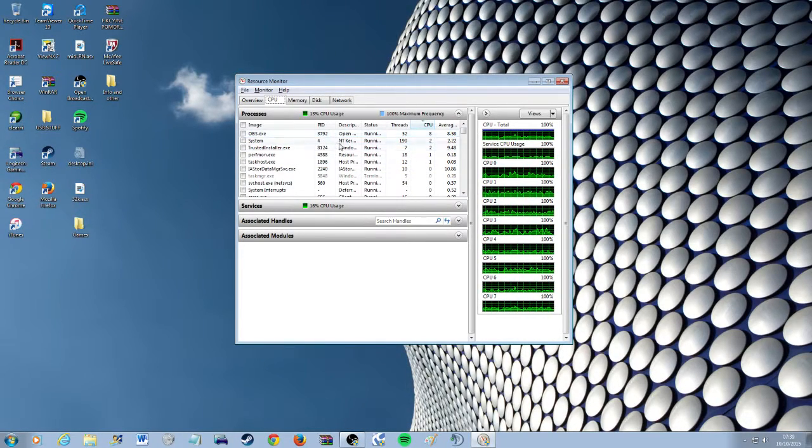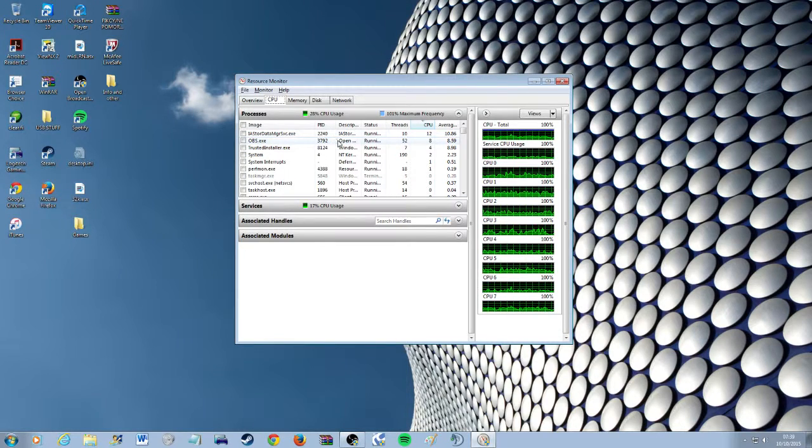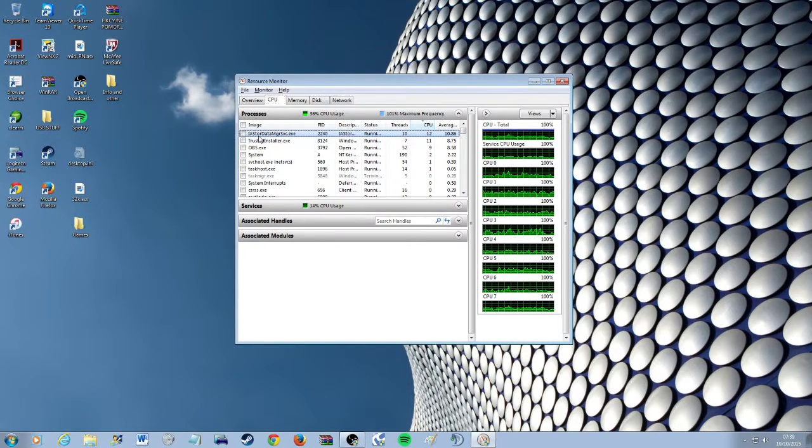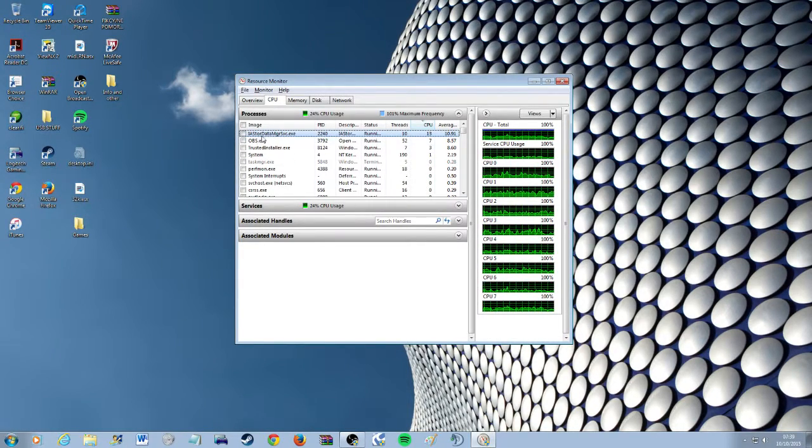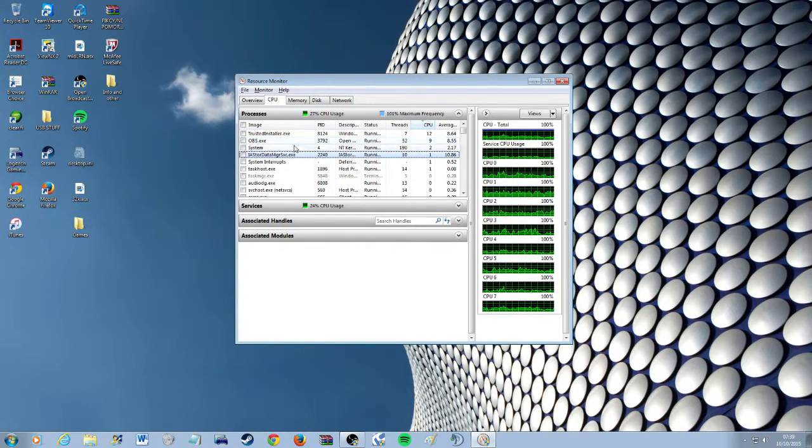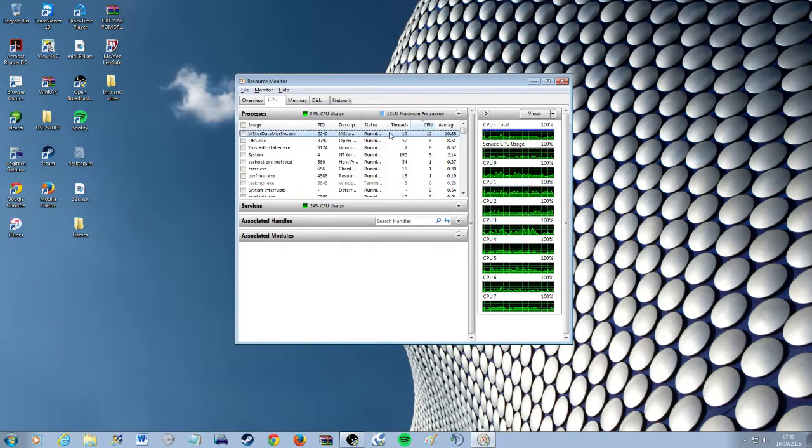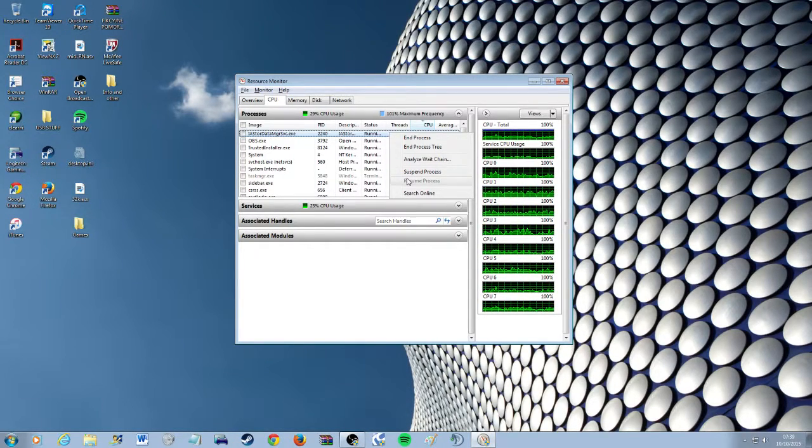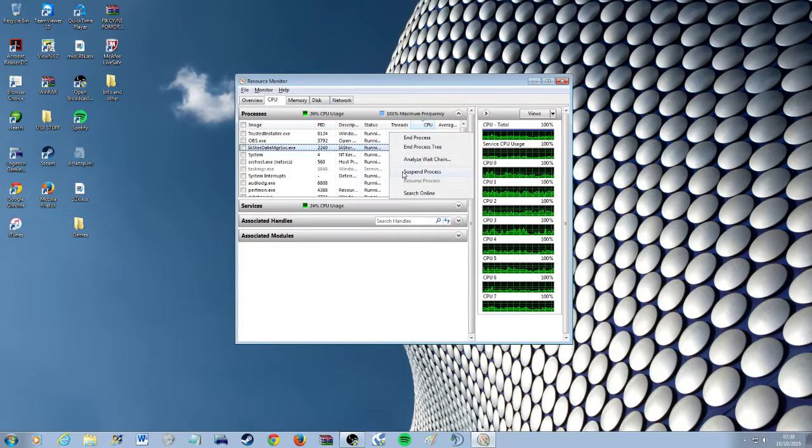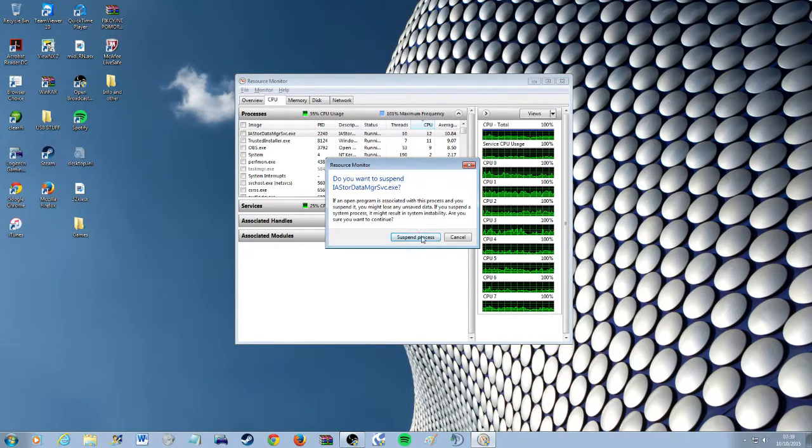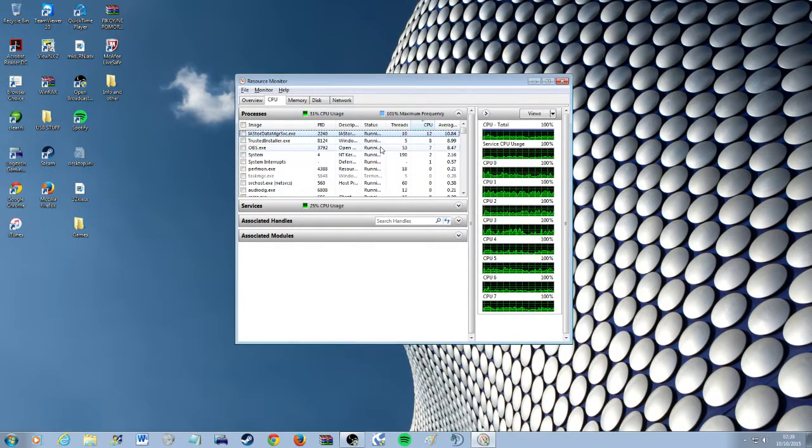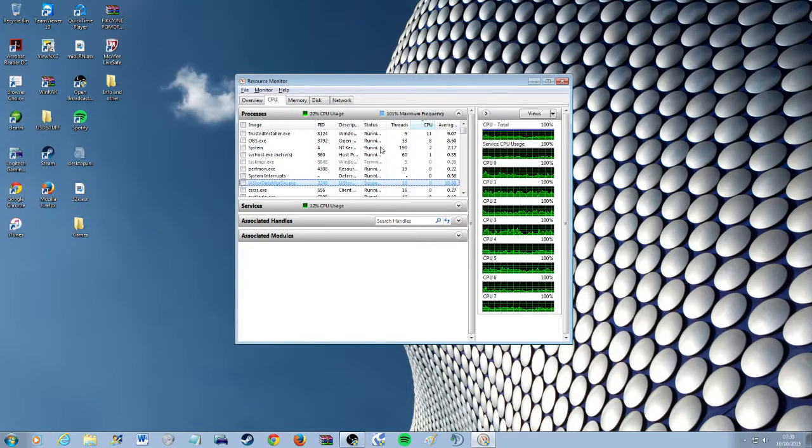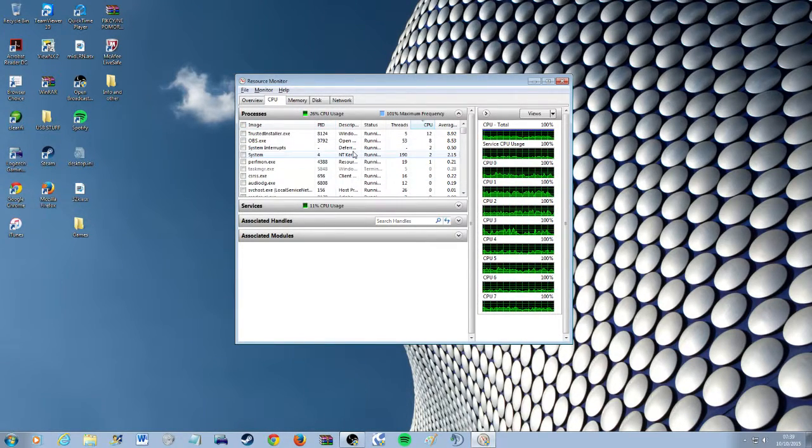So one of the big users for me is this one here, the iastoredata.mrgsve.exe. This for me is unnecessary. I don't really know what it does. I've looked it up and some people say it's dangerous. So whenever it starts I just click suspend process to suspend it and then my CPU usage as you can see goes down quite a bit.